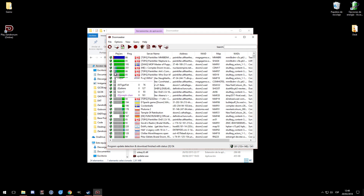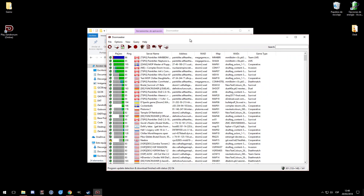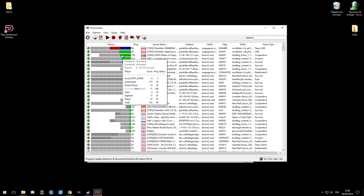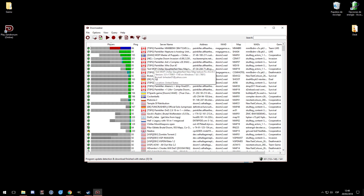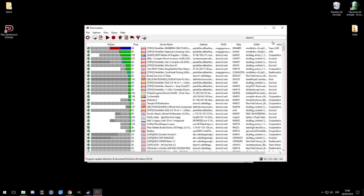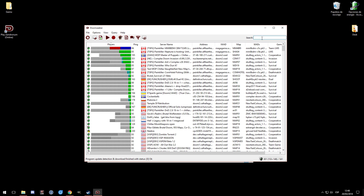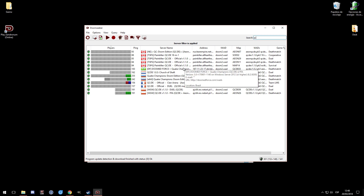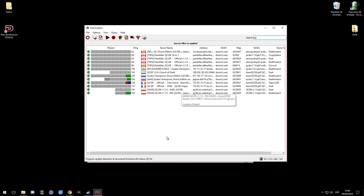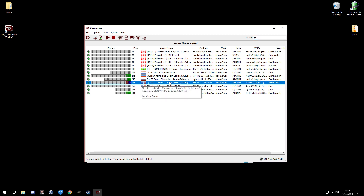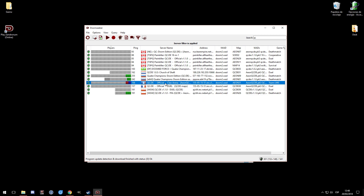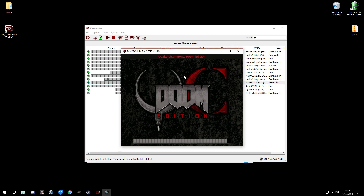Before browsing for servers you need to configure things, but it looks like it already set up automatically - that's cool. So this is Doomseeker showing lots of servers for various mods like Whodunit or Complex Doom Invasion. What we need is to search for QCDE - in the search bar just type 'qc' and it will automatically show what's available. There are already several servers running.